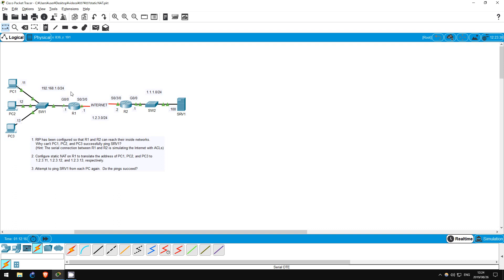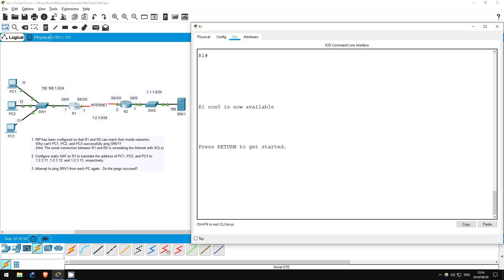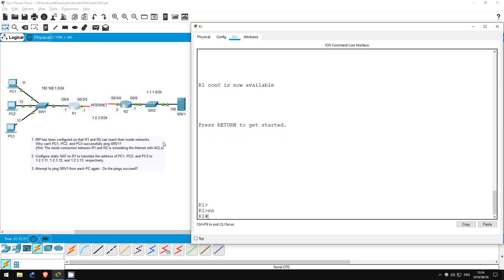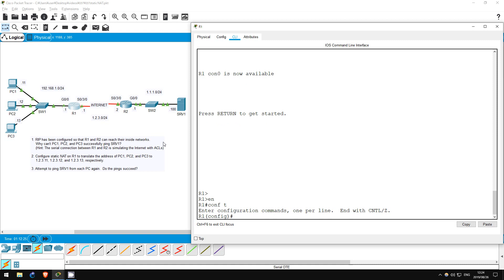So, let's get to the configuration on R1. Enable. Conf T. First, we have to specify R1's interfaces as inside or outside NAT interfaces. The inside interface faces our inside private network, so G0/0 in this case. Interface G0/0. IP NAT INSIDE.